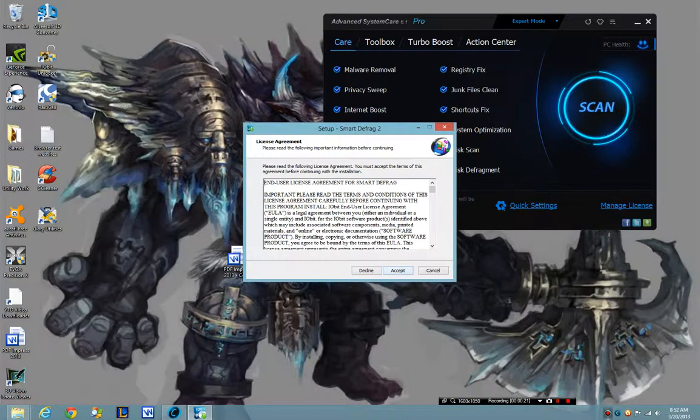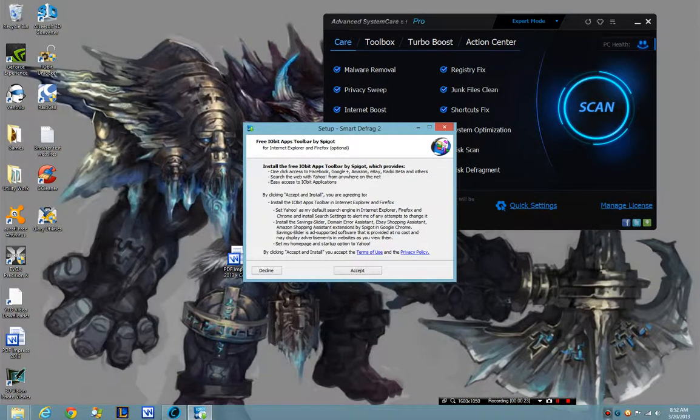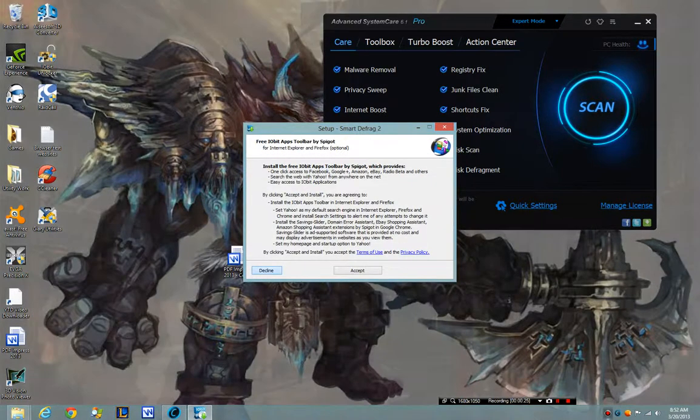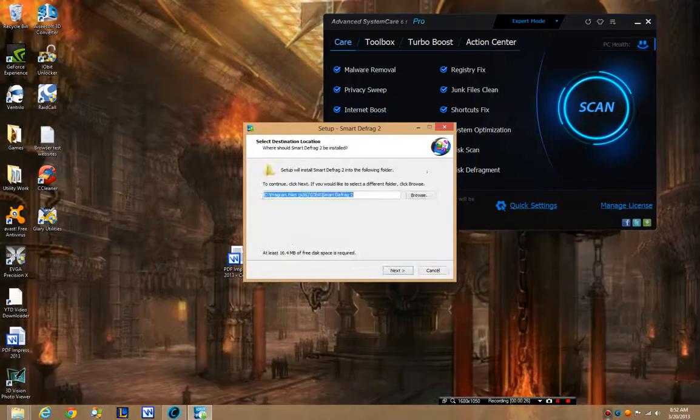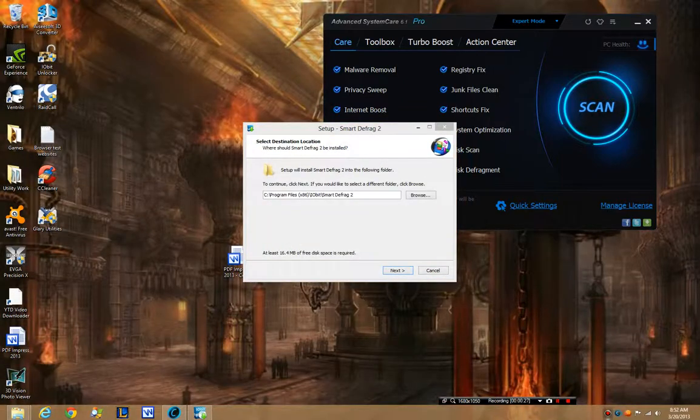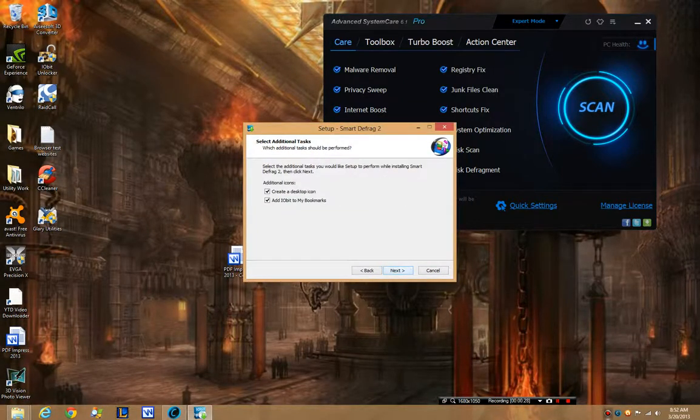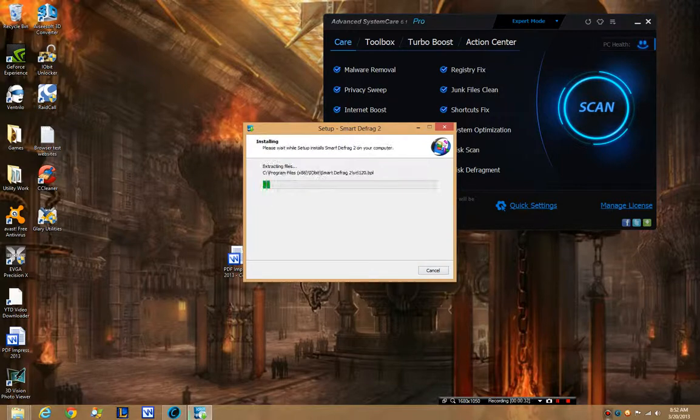Decline. You always have to hit decline. There you go people. I don't care if it's in my bookmarks, it already is.